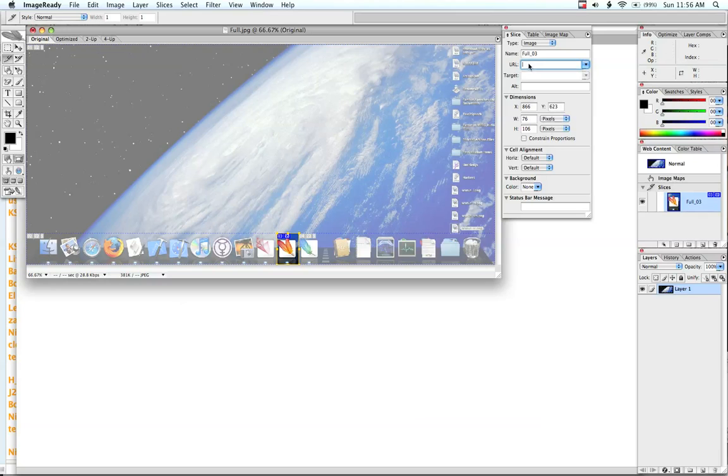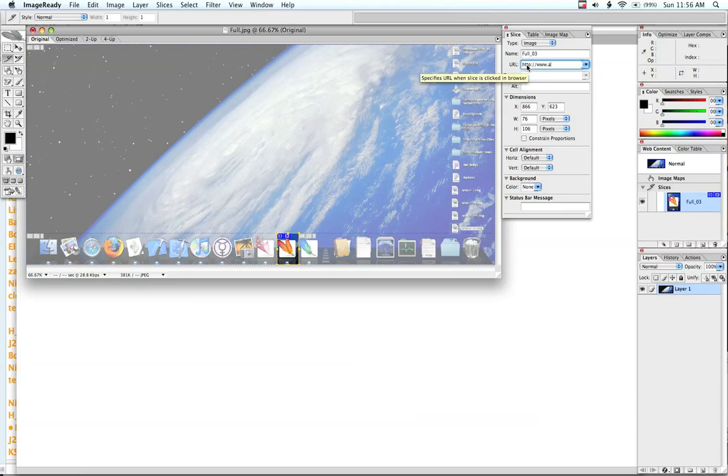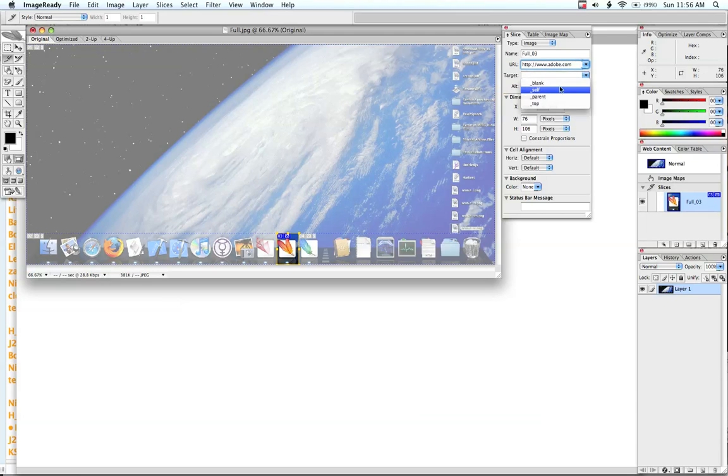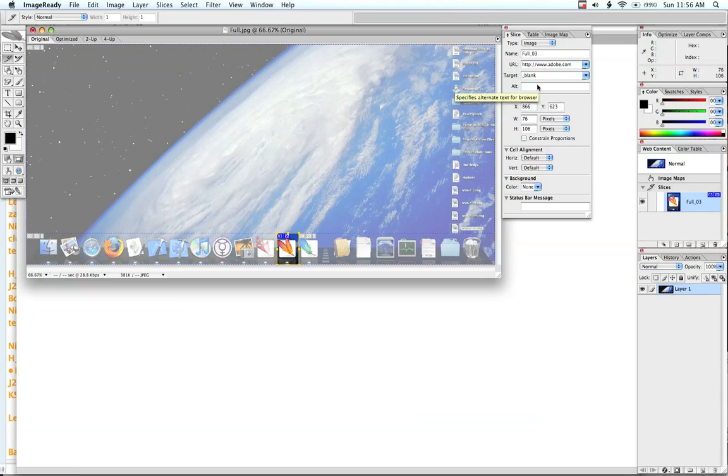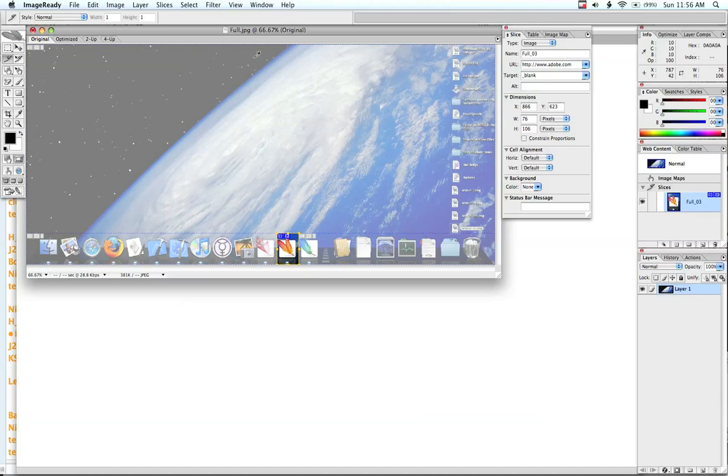I'm going to go over to the slice bar over here and enter a URL like adobe.com. I'll select target blank so that when someone clicks it, it opens up in a separate window or tab depending upon what browser you're using and what your settings are.